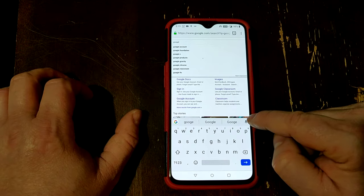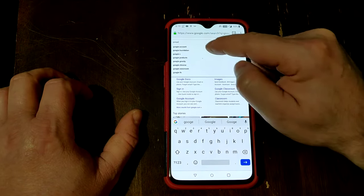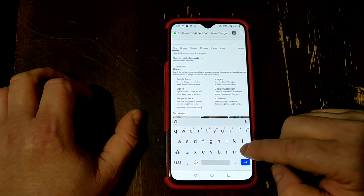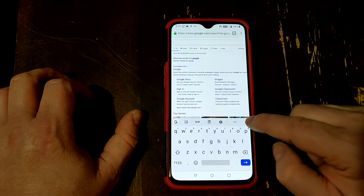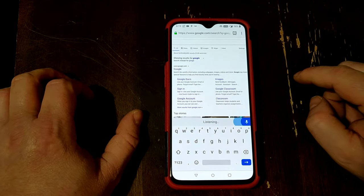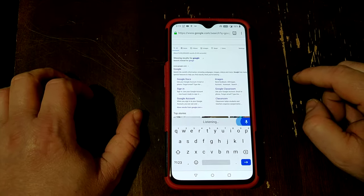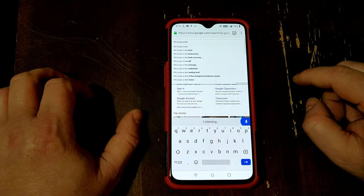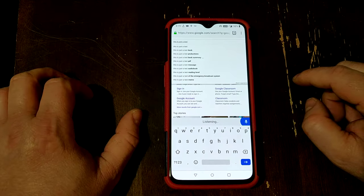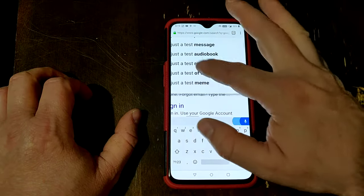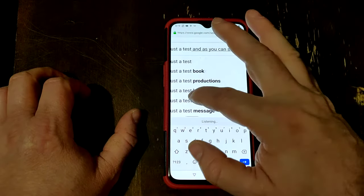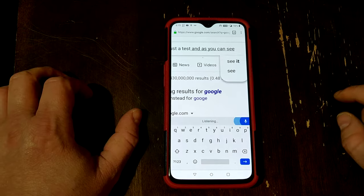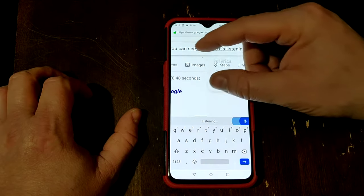Now we have our stuff up here. I'm going to hit the backspace — this is just a test. And as you can see, there it is. It's listening to me.